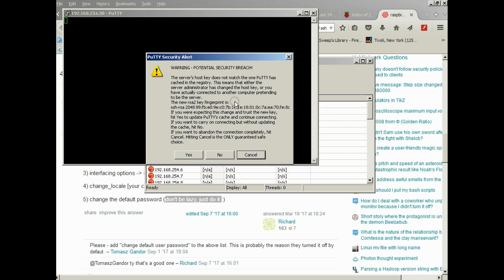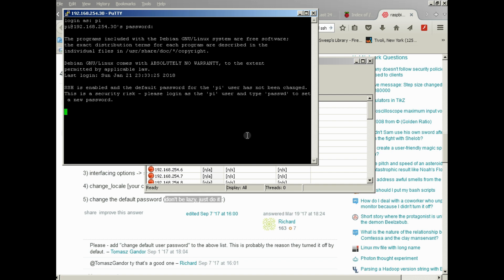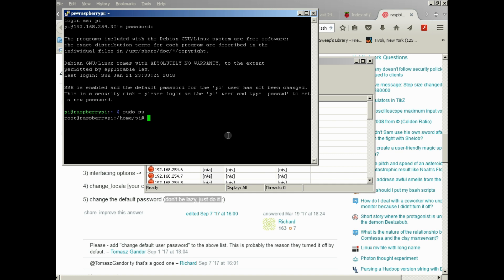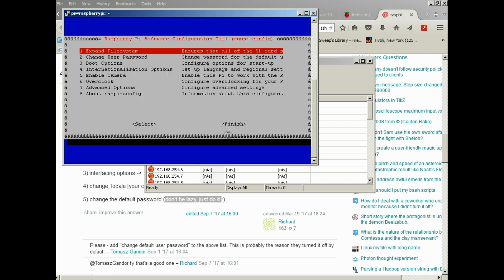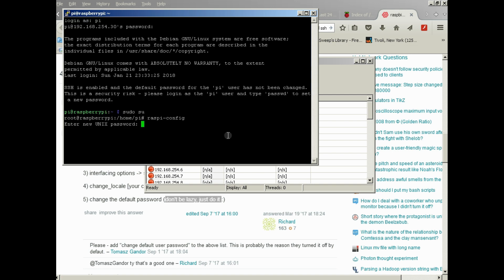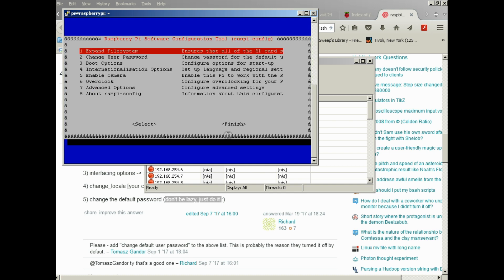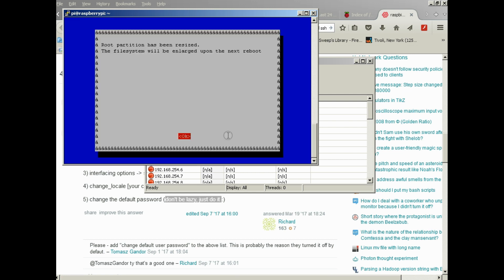You'll notice it's asking about an exchange key on an RSA2 key fingerprint. Just say yes. The default username and password for Raspberry Pi is pi and raspberry. We'll want to change that. The first thing that we'll do here is sudo su to get super user privileges, and then we'll go raspi-config. Now change user password. Make sure you enter it twice to confirm. Now the password has been changed.